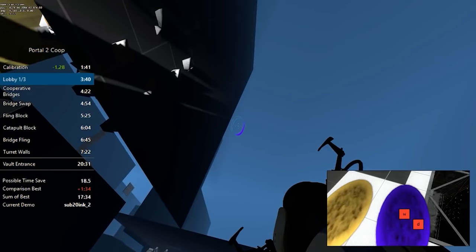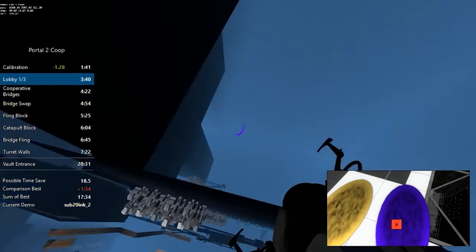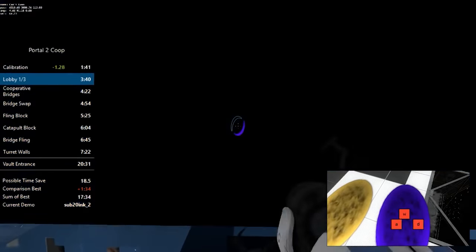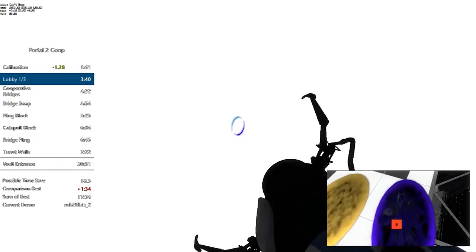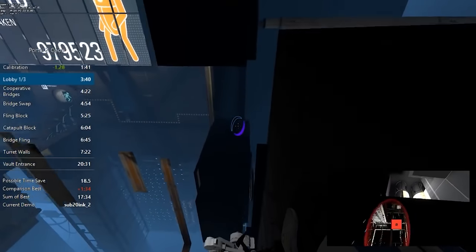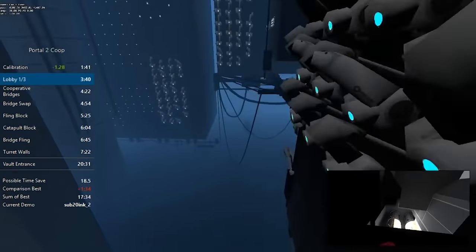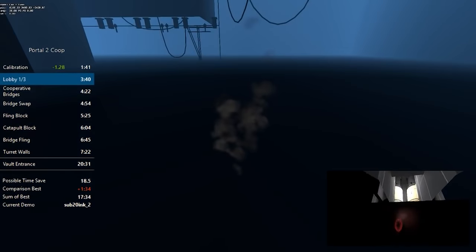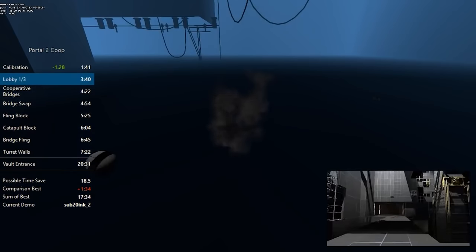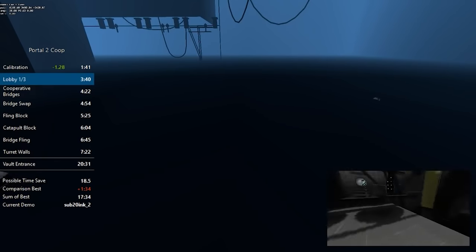So, with some precise acrobatics, a touch of quantum physics theory, and a pair of portal guns, speedrunners can skip almost half of Portal 2 co-op.